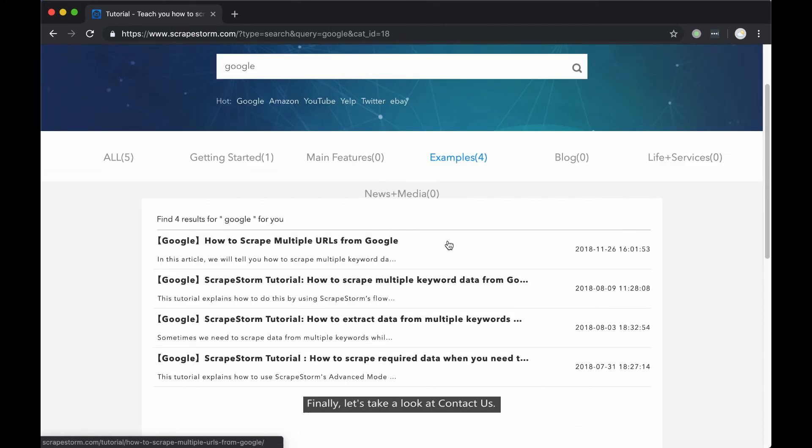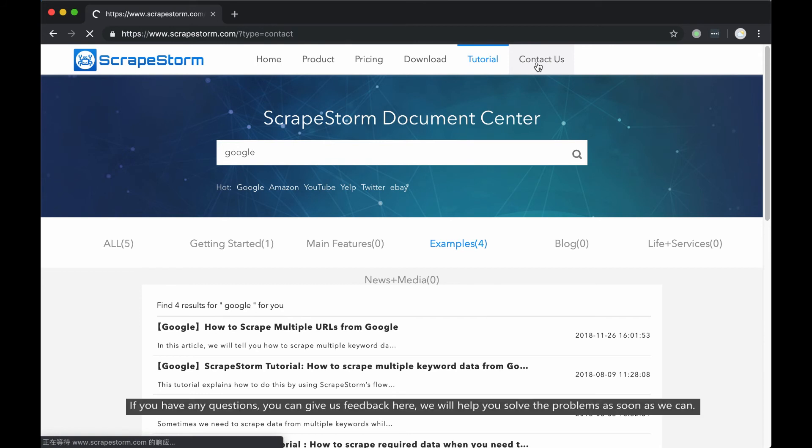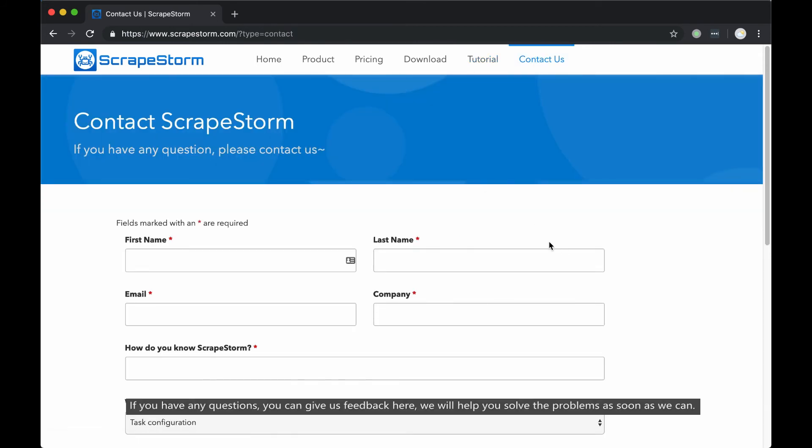Finally, let's take a look at the contact us. If you have any questions, you can give us feedback here. We'll help you solve the problems as soon as we can.